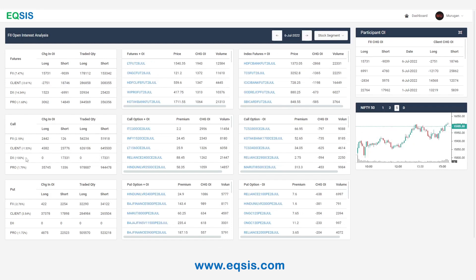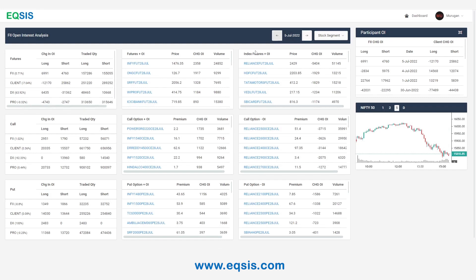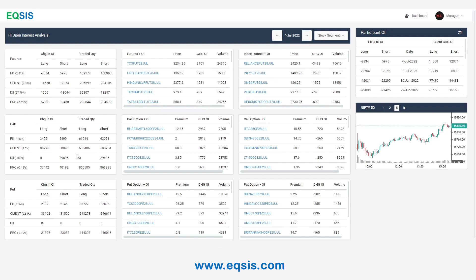Kindly look at the 6th data. DIIs have created short positions in call options — they did nothing but creating short positions. On 5th, they created 13,000 short positions. On 4th, they created short positions and have not created any long positions. So this is one classic example of how a fund house generally approaches the markets. And especially the DIIs — there are very few DIIs that are active and they are also known for creating short positions in stock options.